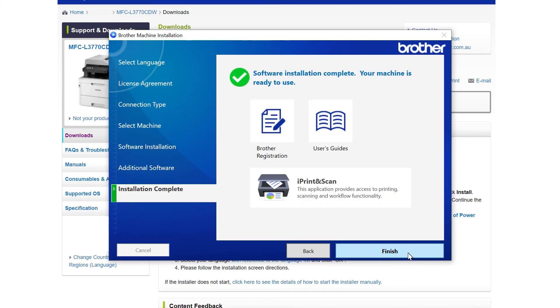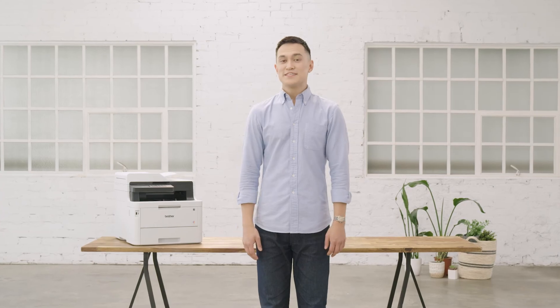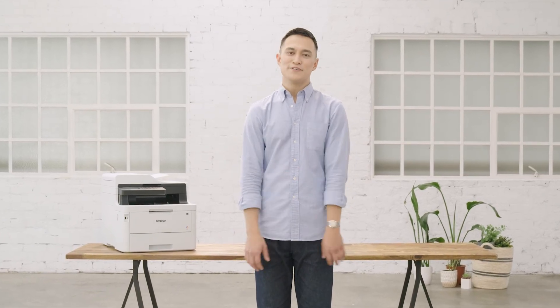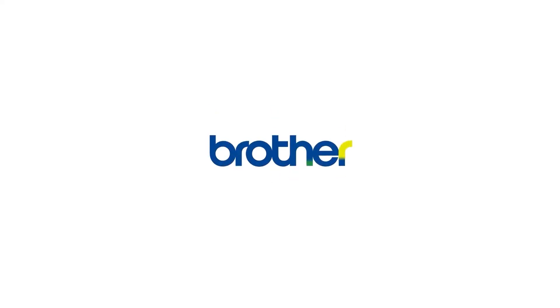Congratulations, you have installed your Brother device. If you need further assistance with your installation, visit the Brother website to chat to our support team.